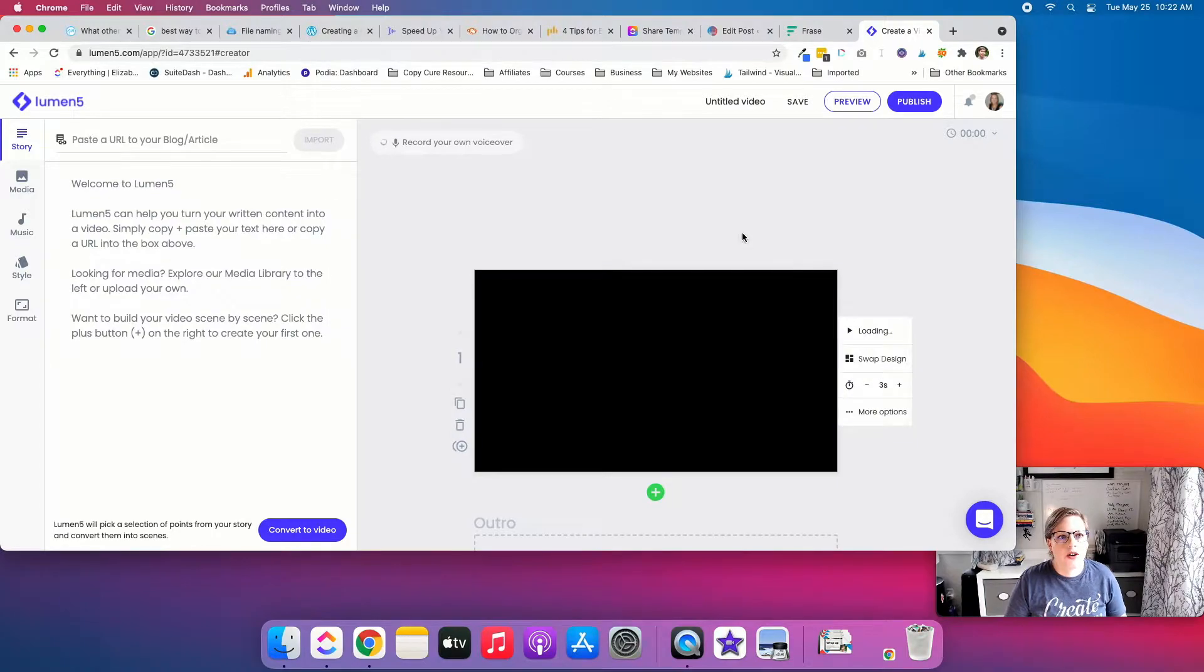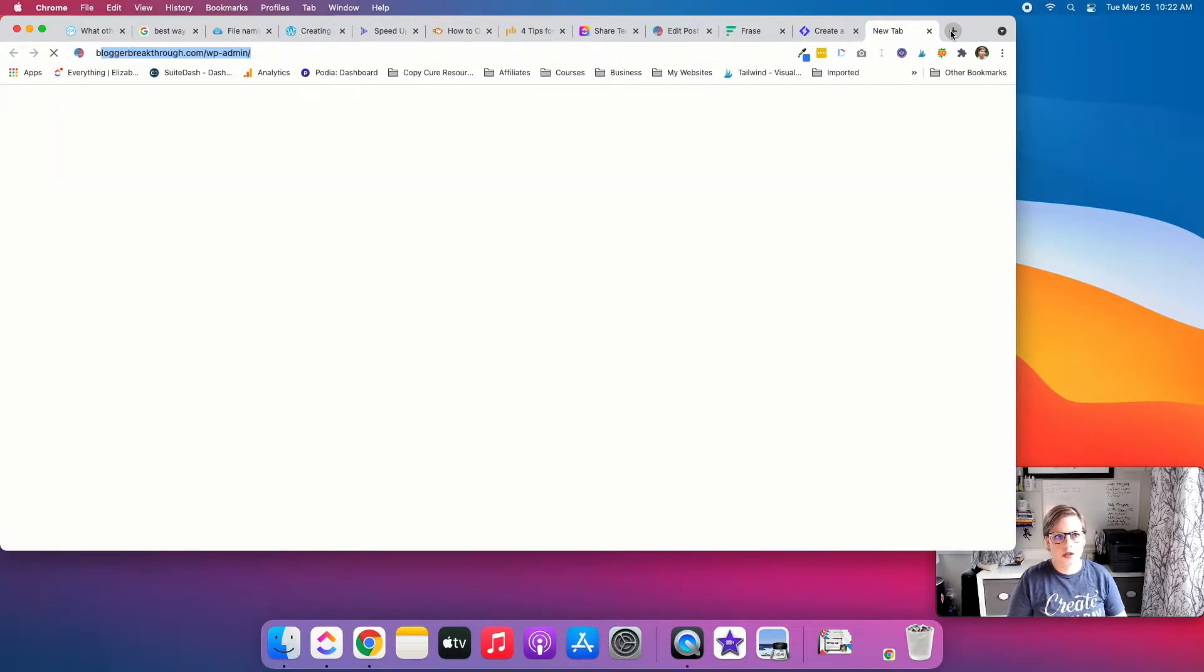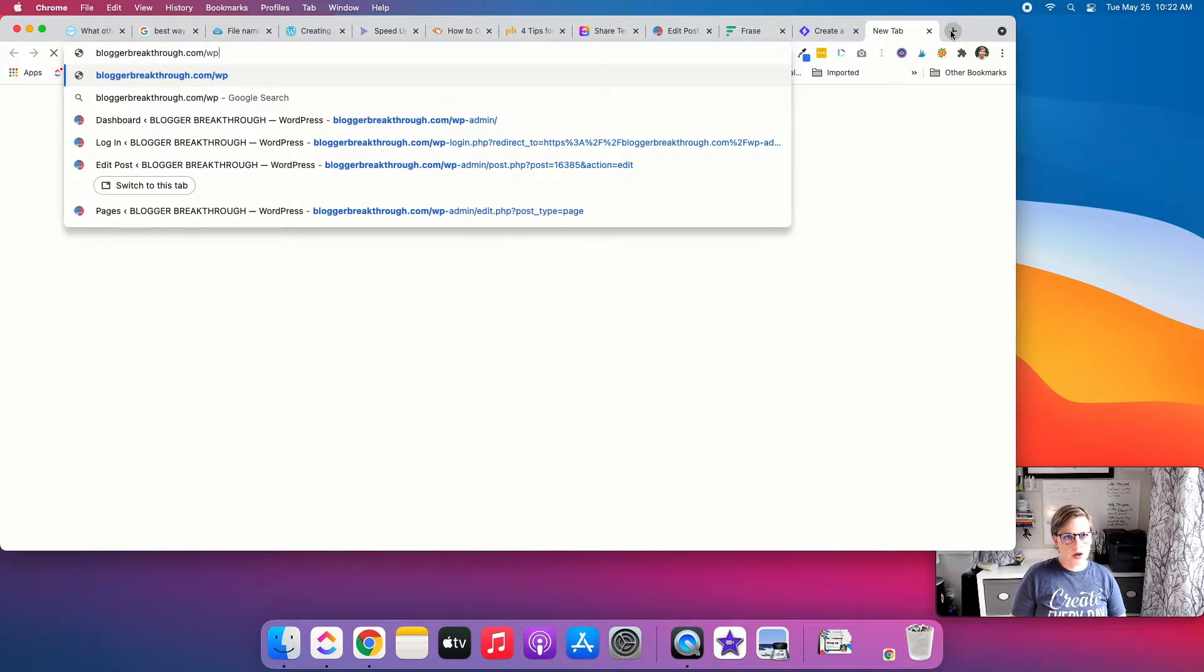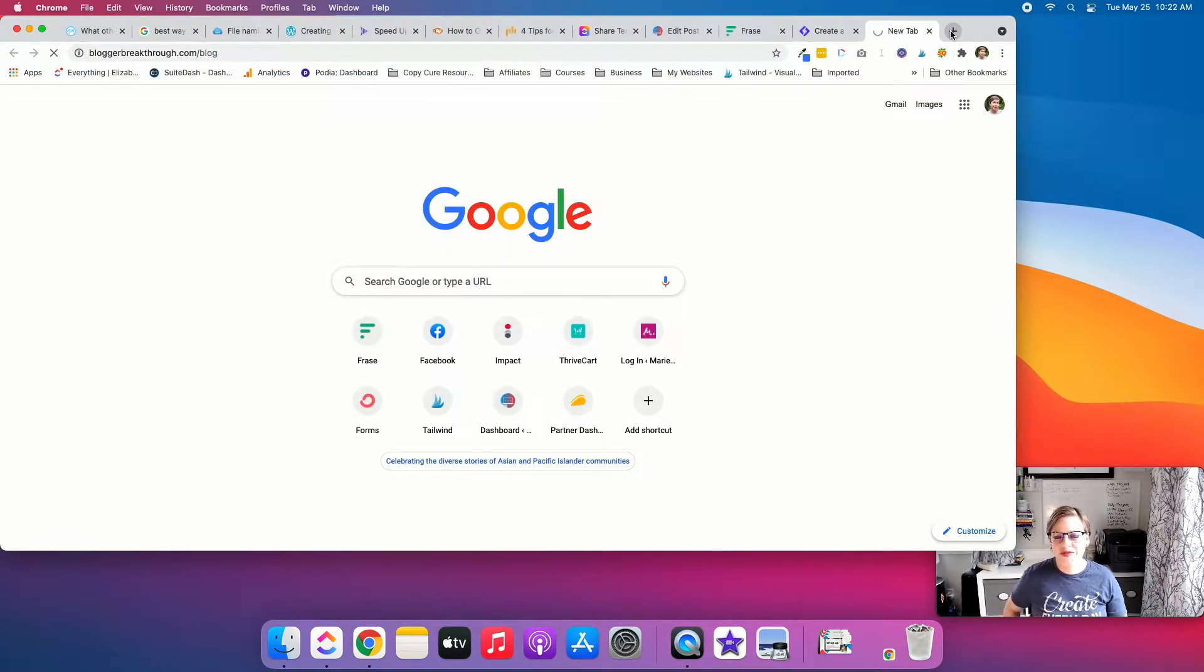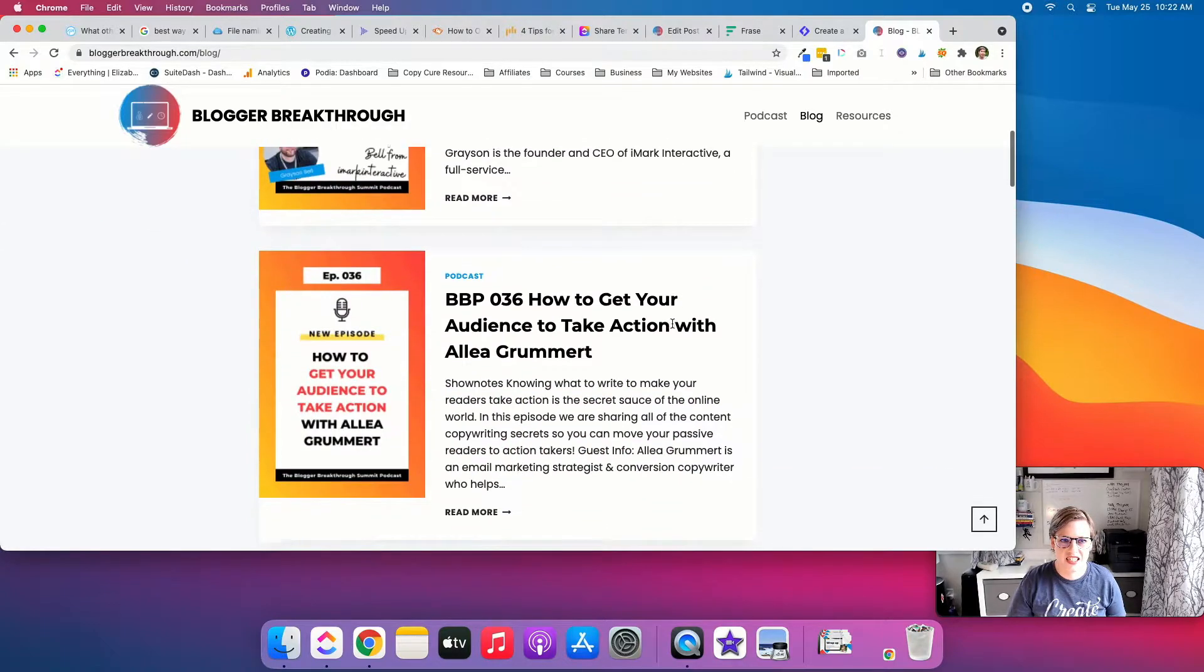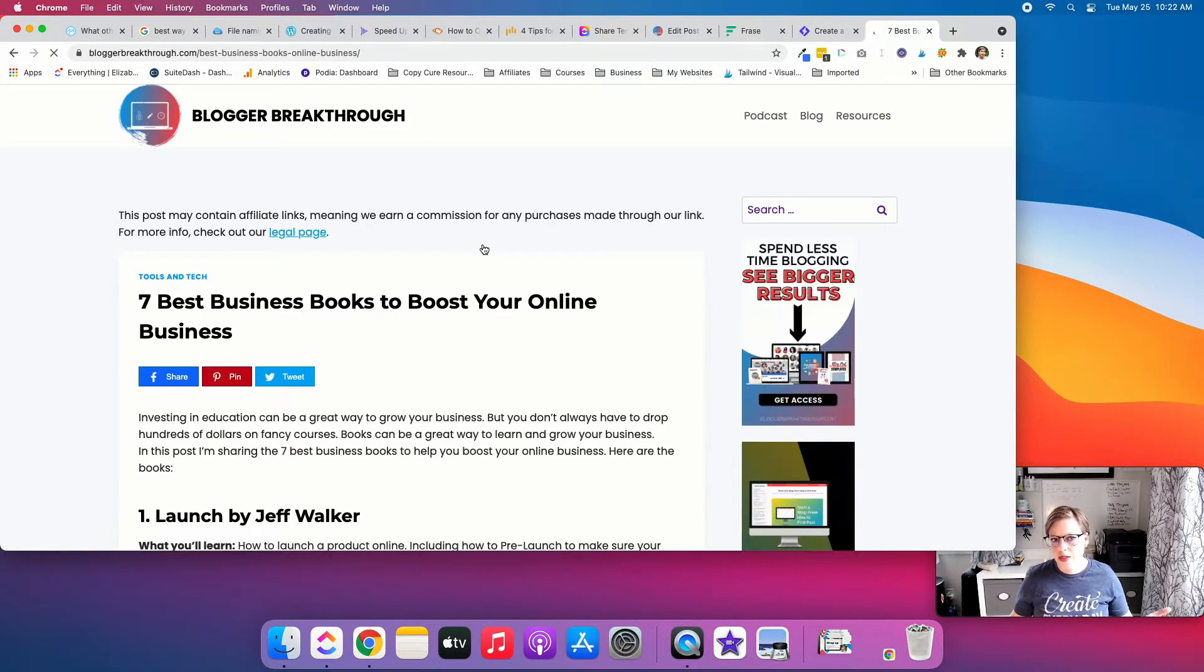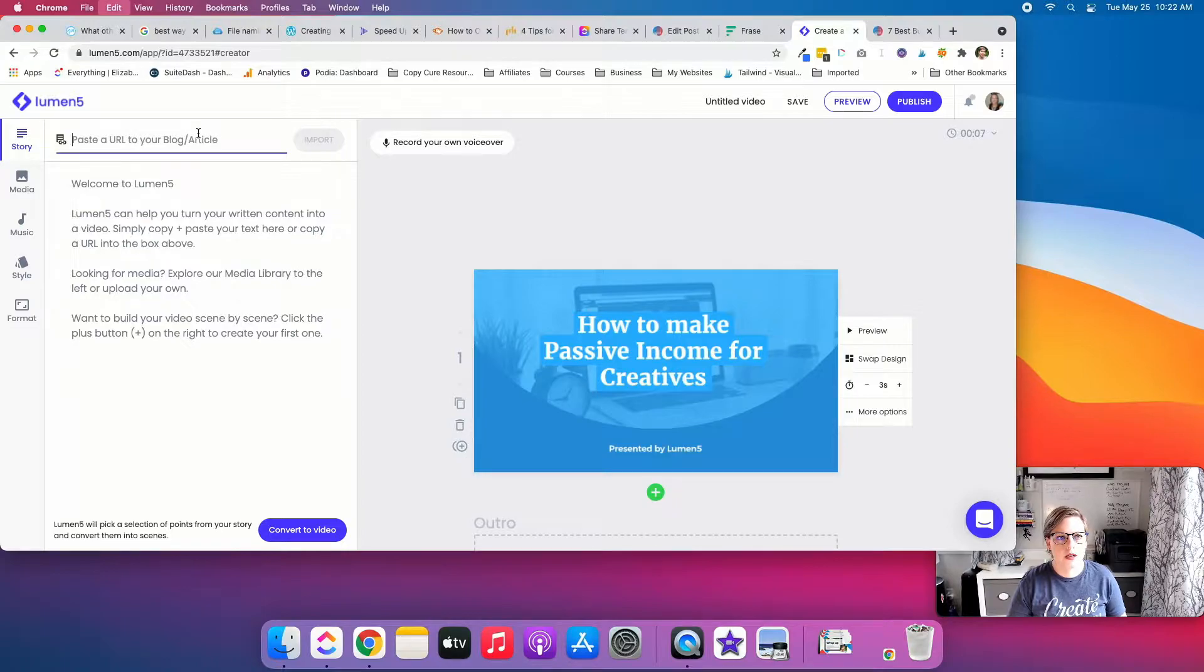All right, so here you can type in what you want, or you can paste a URL. So I'm going to go to my blog, or one of them. My cat is wanting in on this good time. We're going to make a video of this post. So I'm going to grab the URL. I'm going to pop it in here.